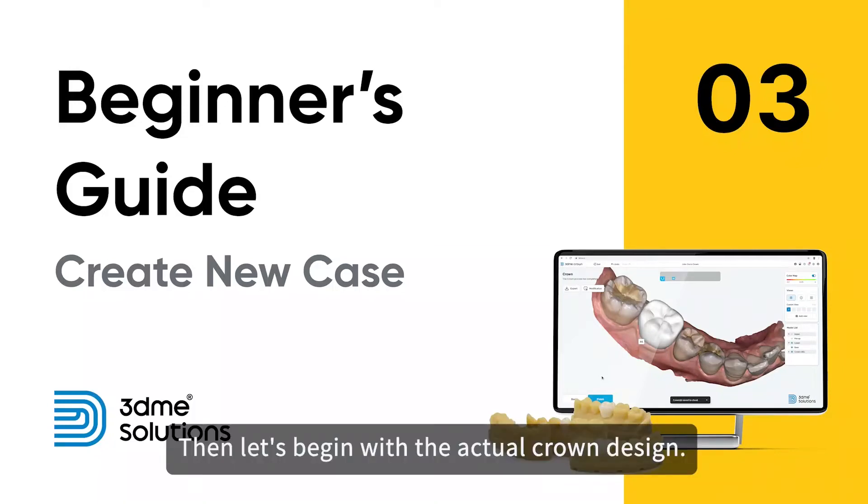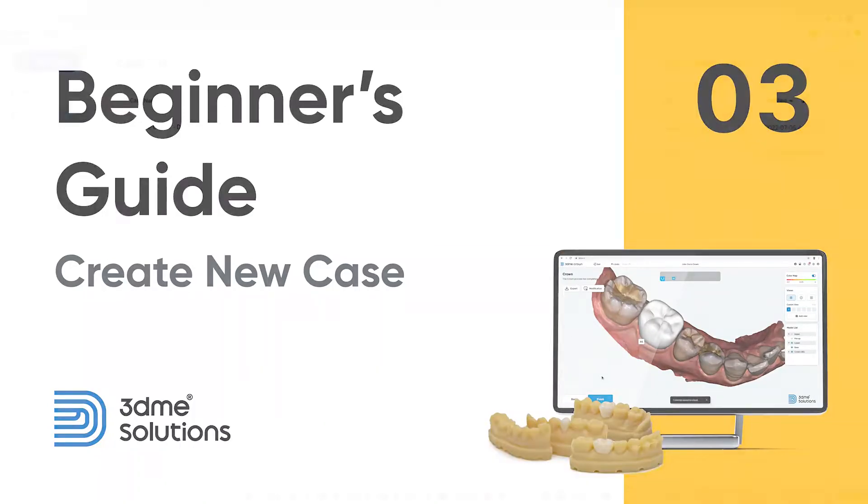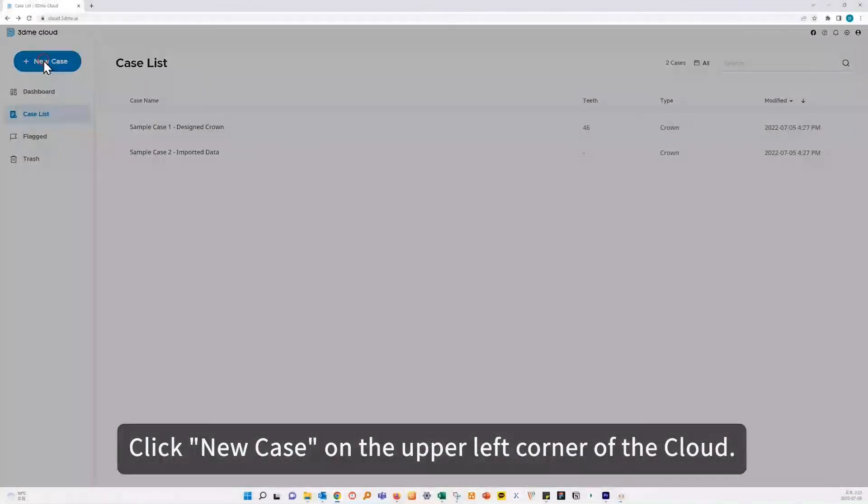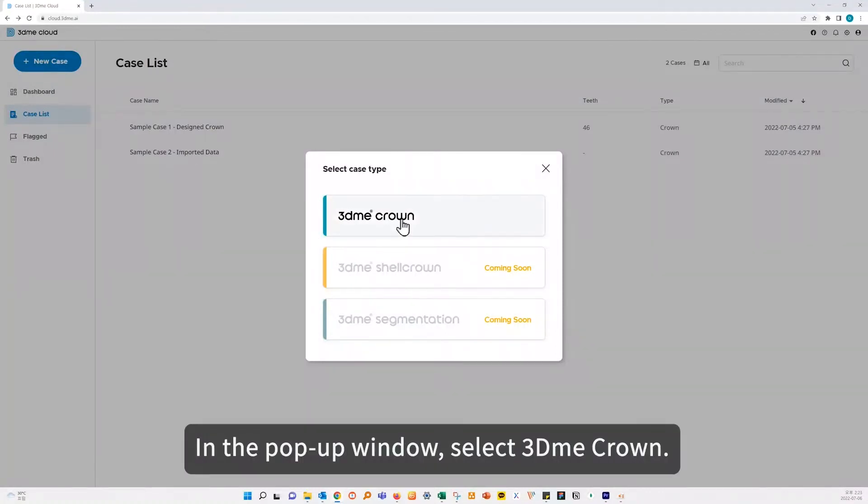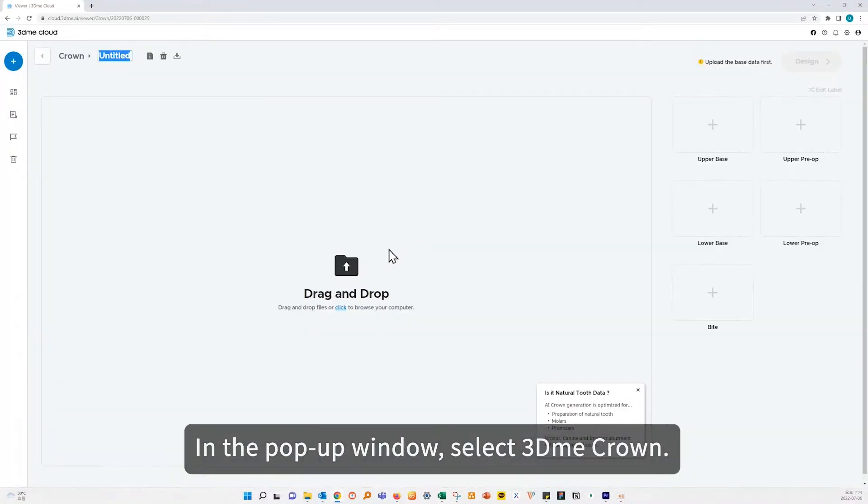Then let's begin with the actual crown design. Click new case on the upper right corner of the cloud. In the pop-up window, select 3Dme Crown.